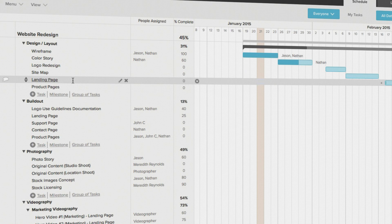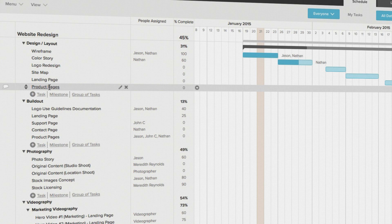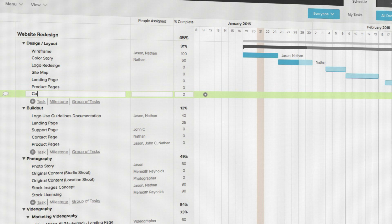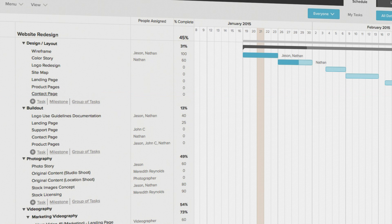You could also right-click on an existing task and select insert task below to create a new task below the one you just clicked on.